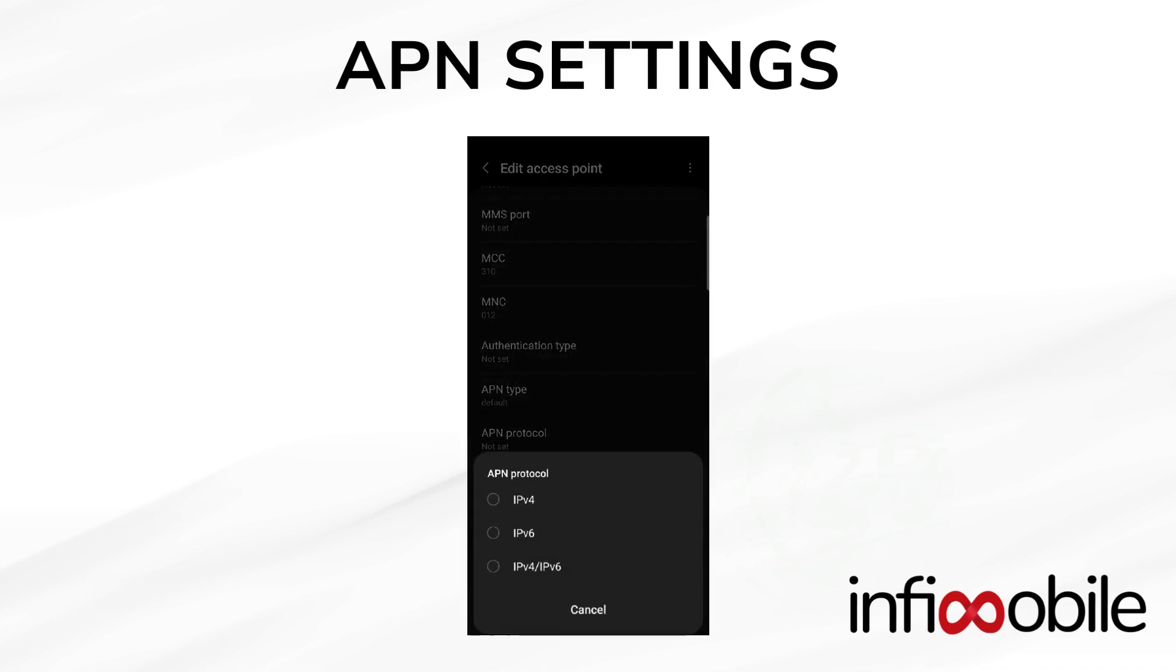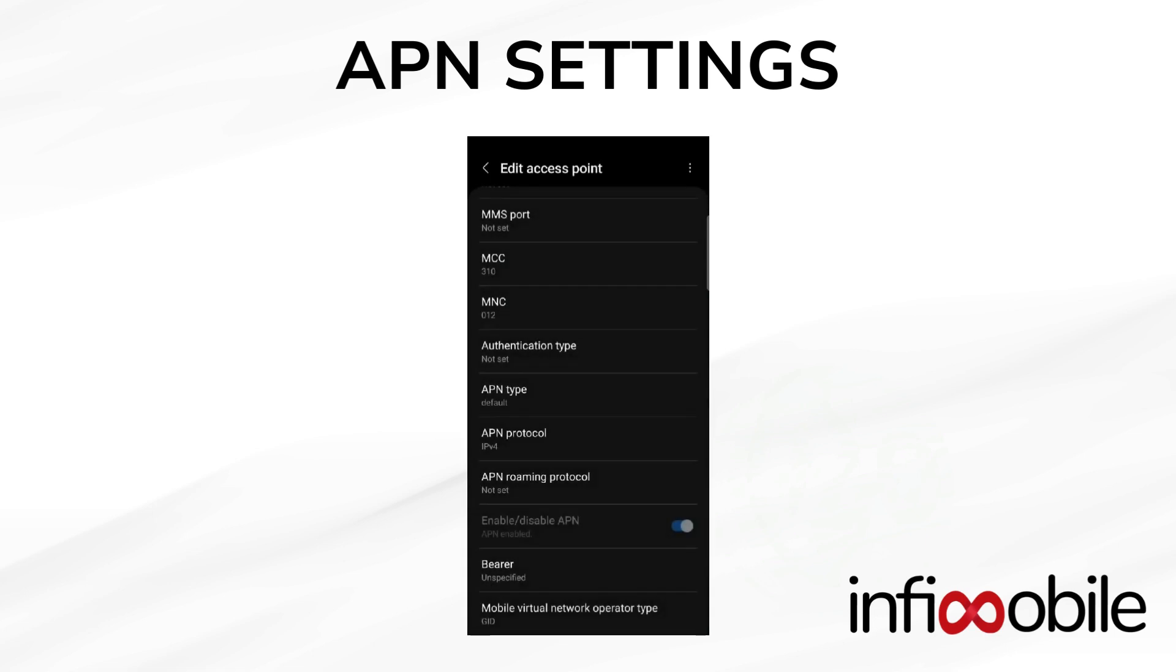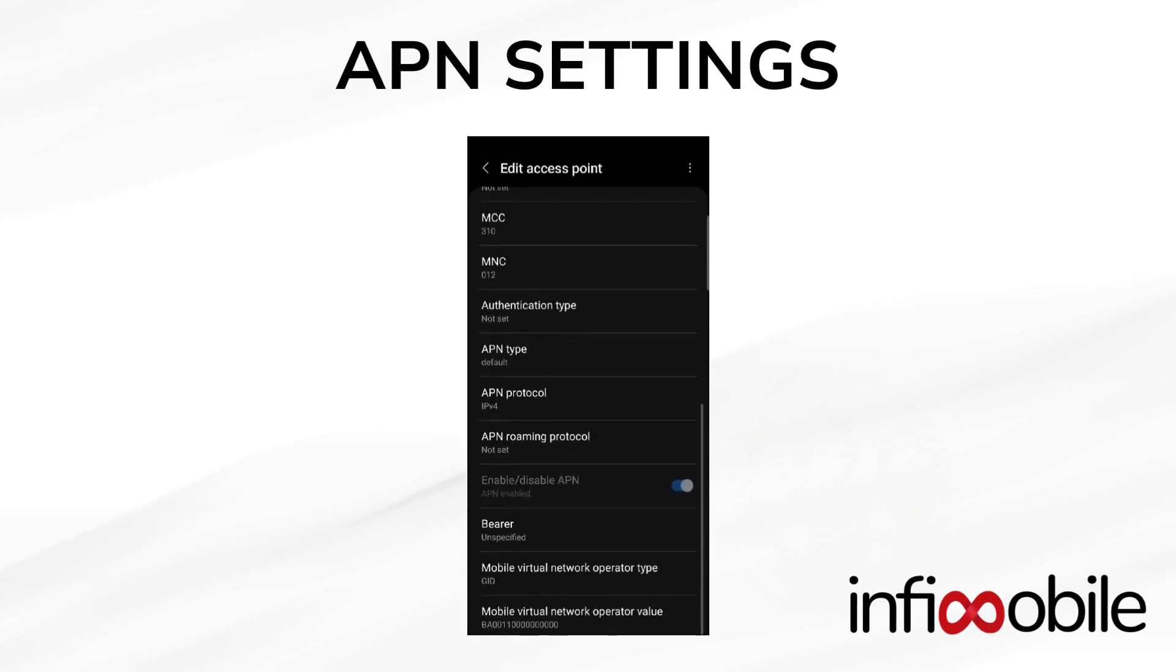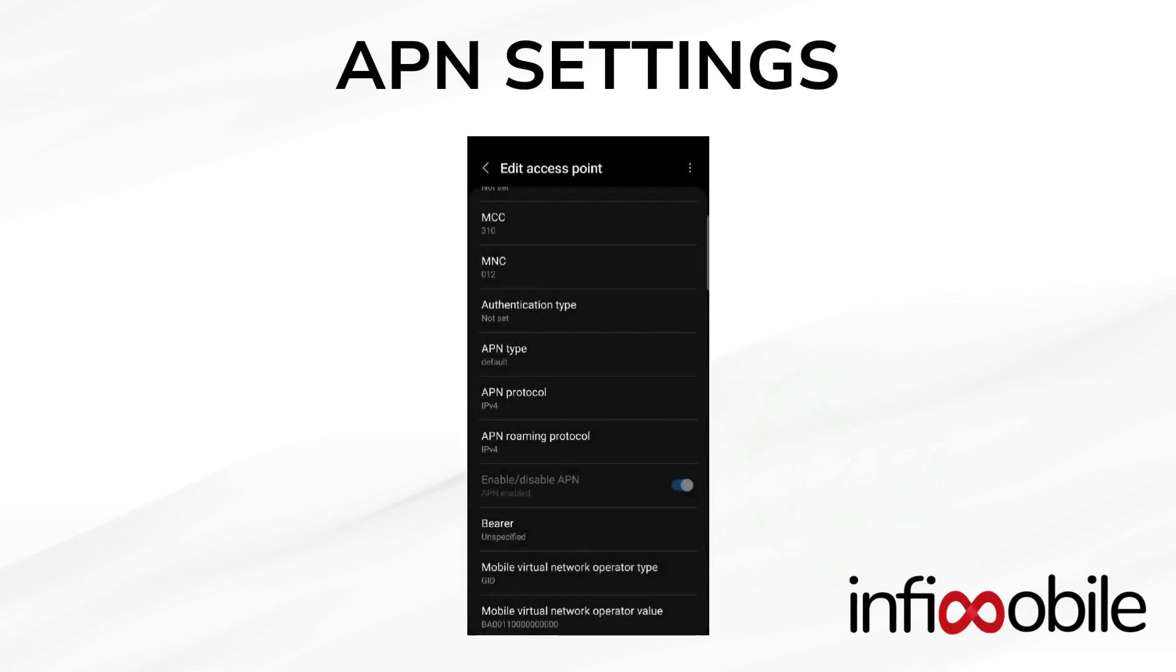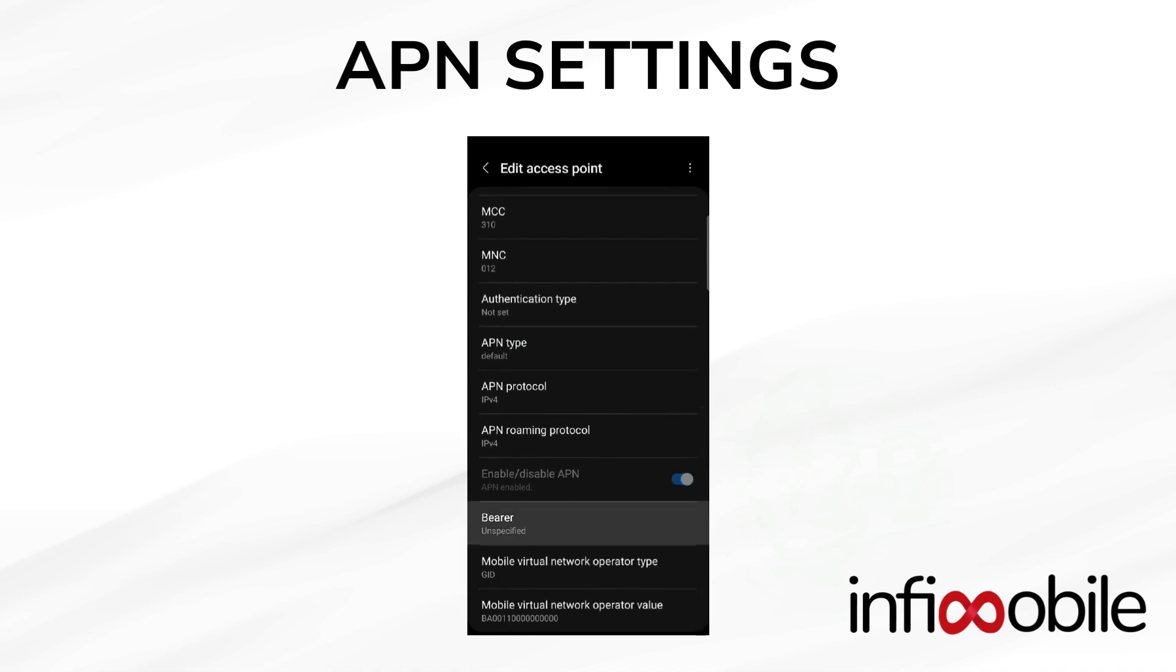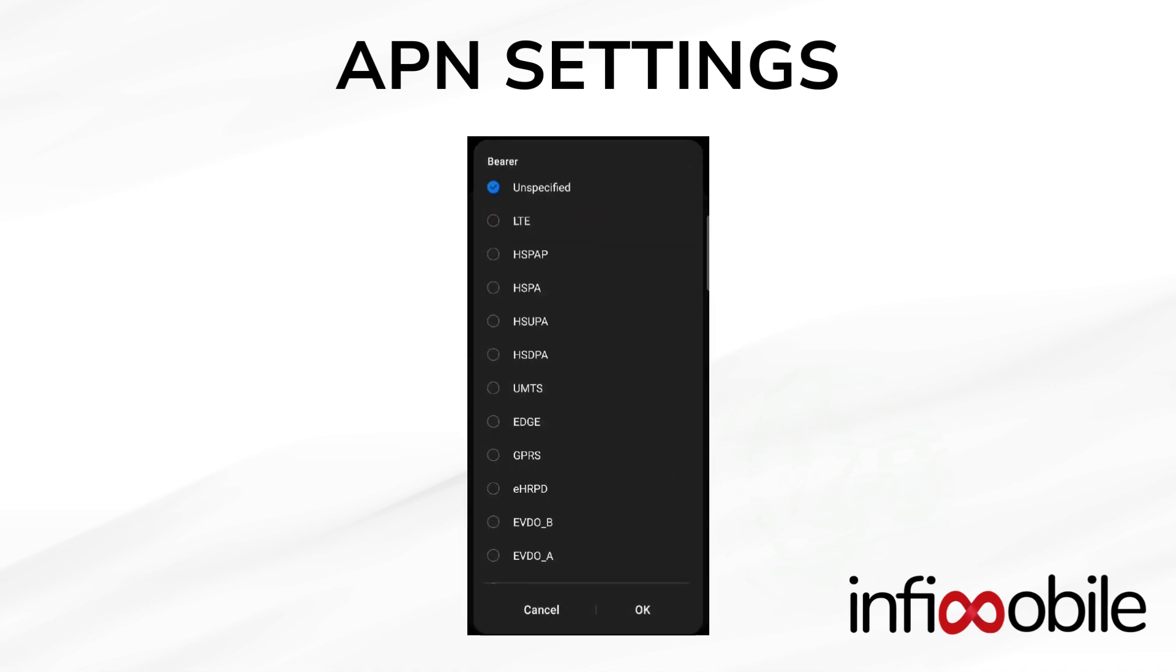Set APN protocol and APN roaming protocol as IPv4. Select every bearer given in the options and click OK.